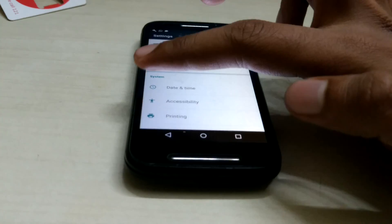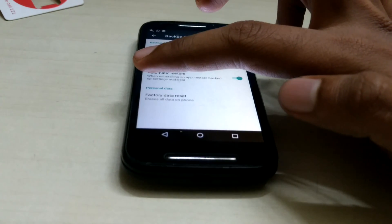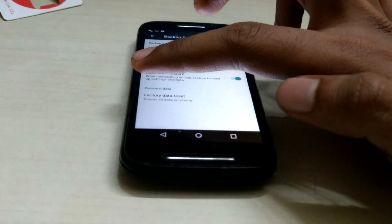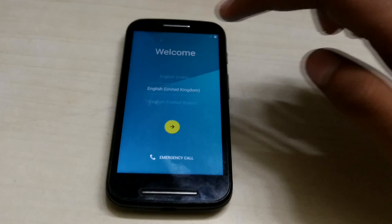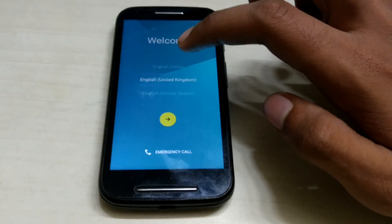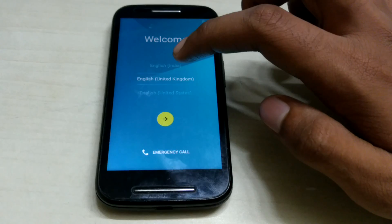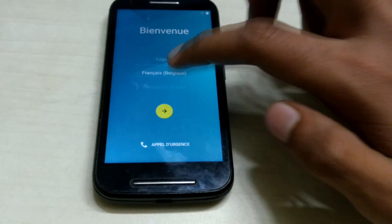The first thing you need to do is go to Settings, choose Backup and Reset, and click on Factory Data Reset. These options may vary depending on your phone model — here I'm using Android Lollipop on a Moto E.